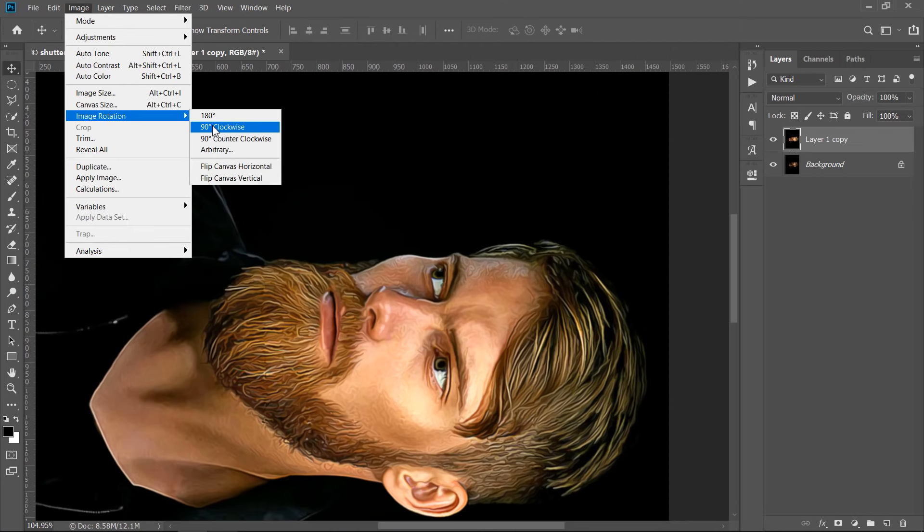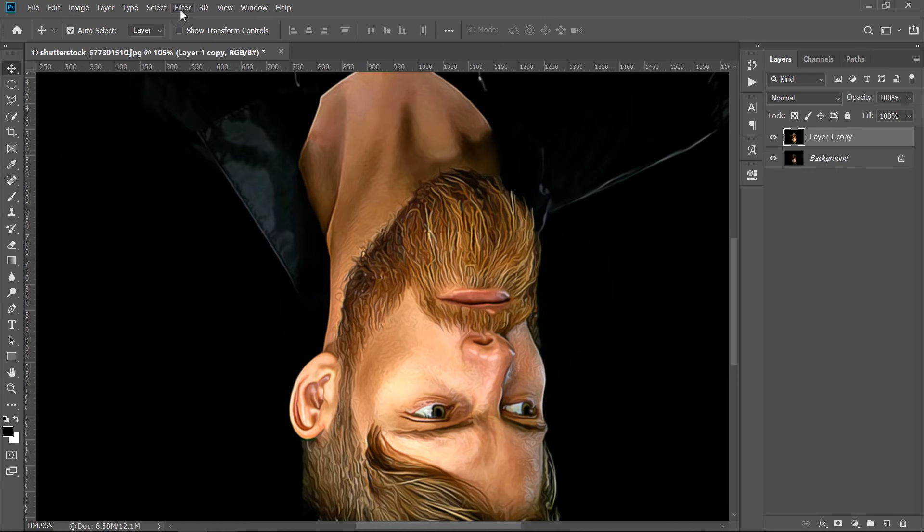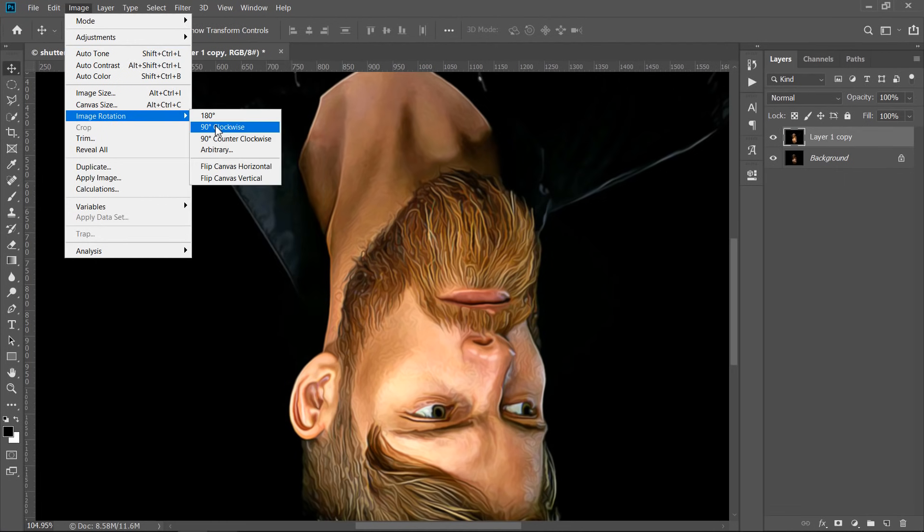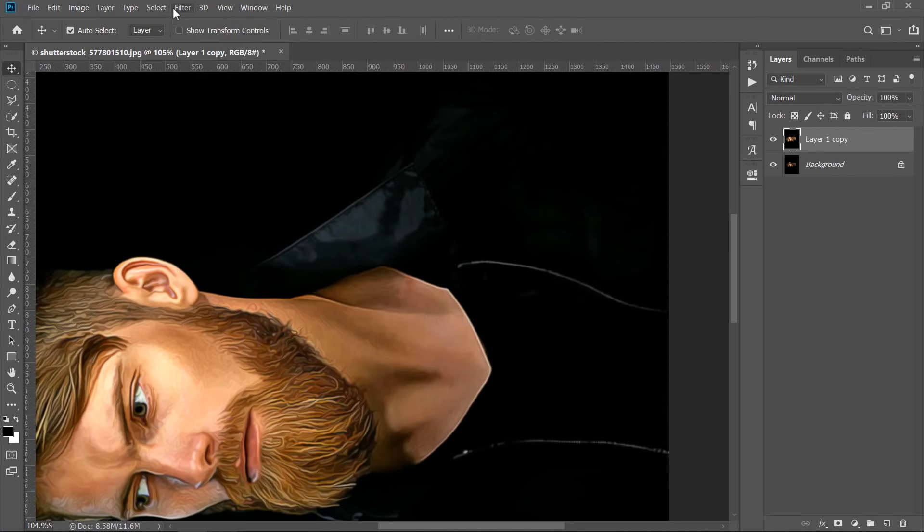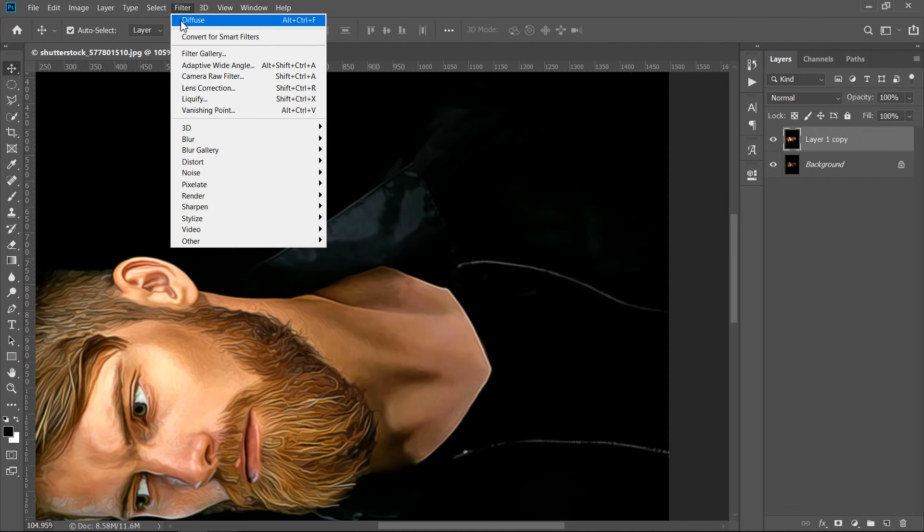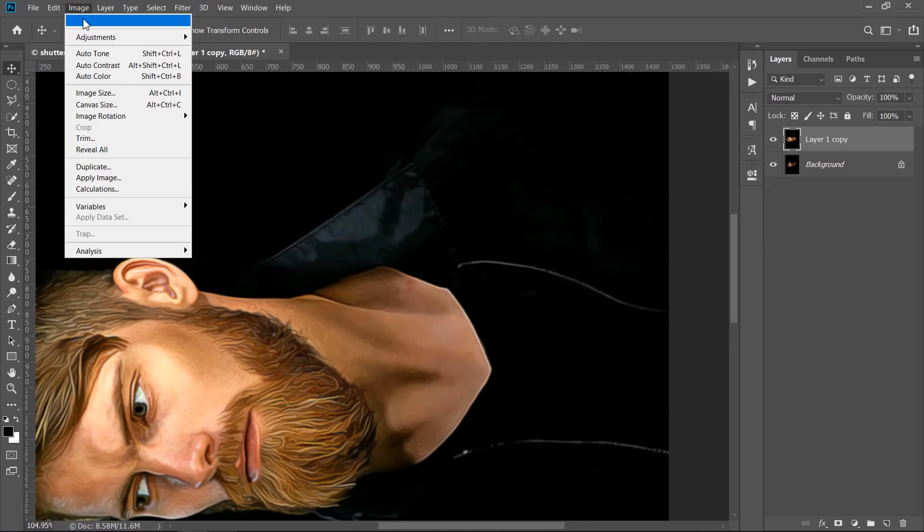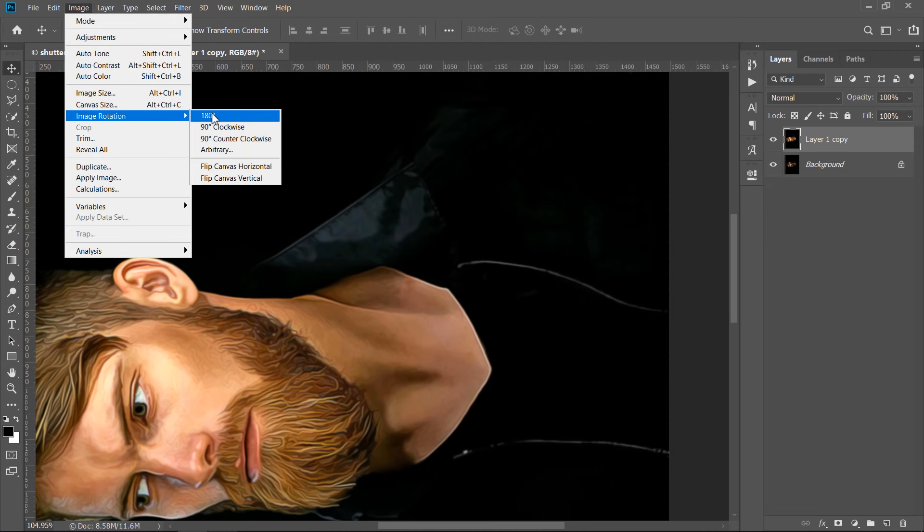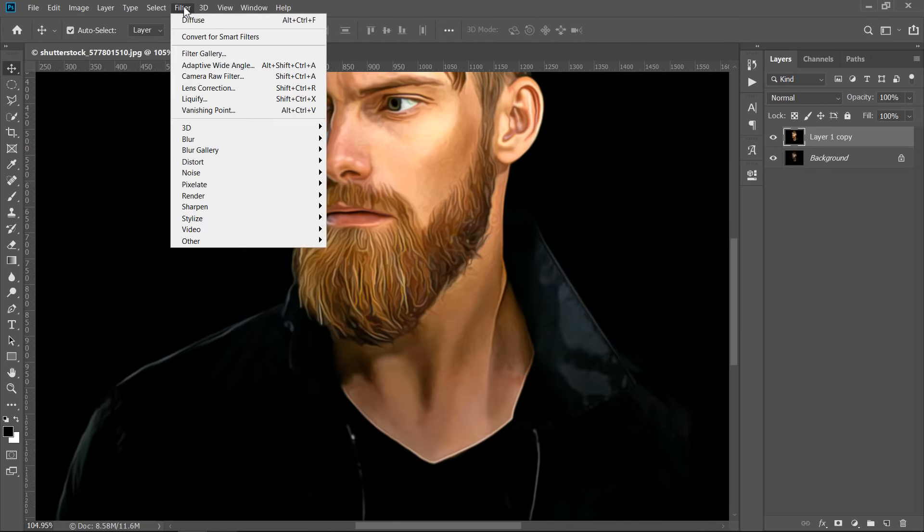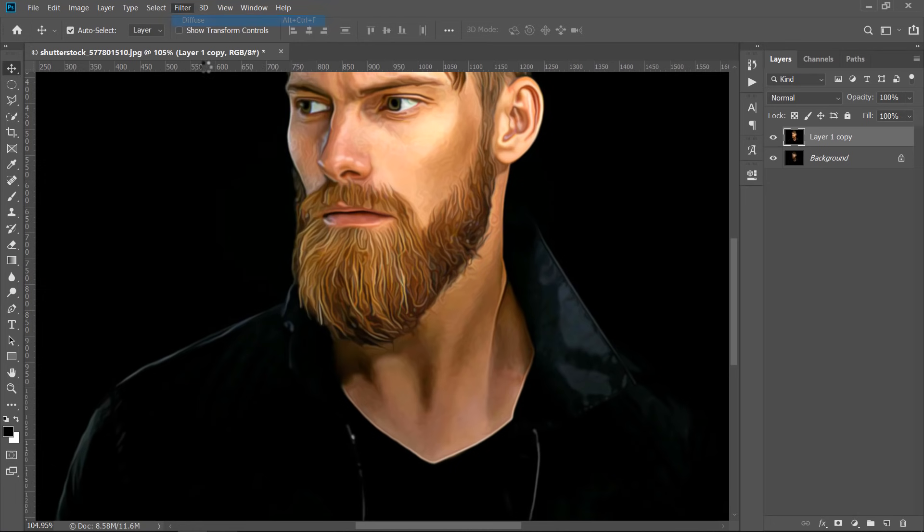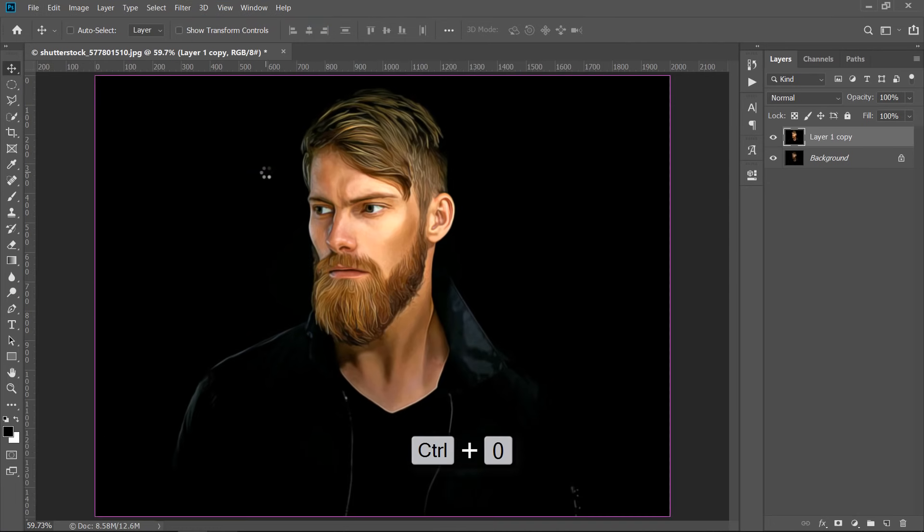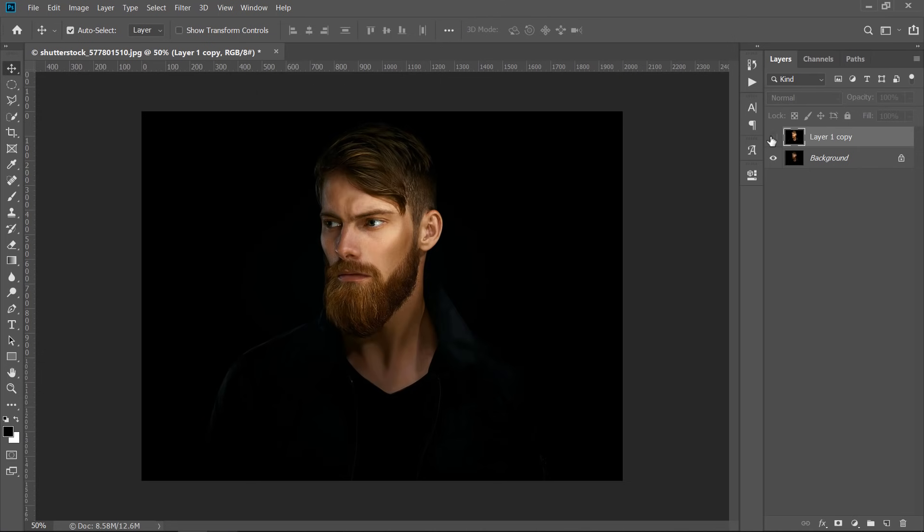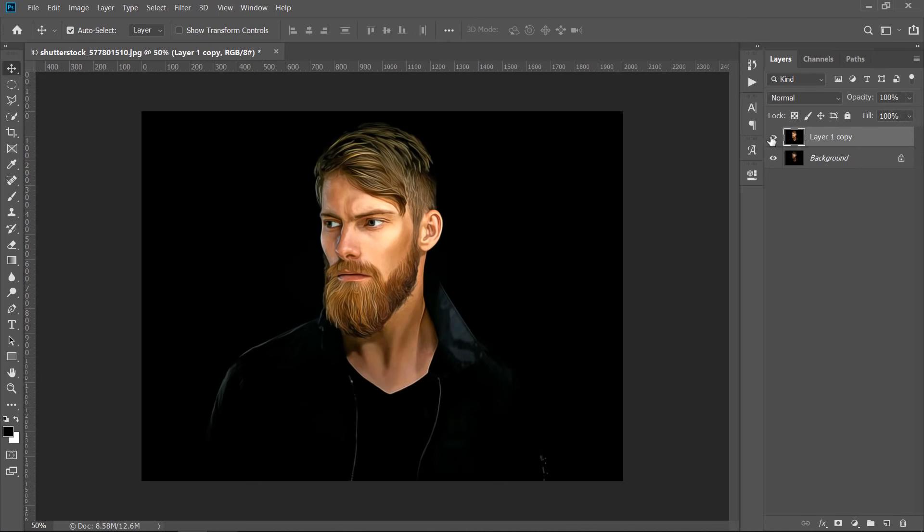Rotate again. Apply the Diffuse Filter again. Rotate again. Apply the filter again. Rotate again. Apply the filter again. Now we applied the filter 4 times in 4 different angles. Let's see what we have done. Great!